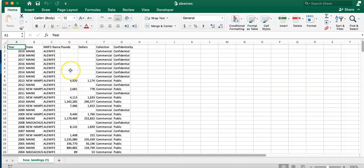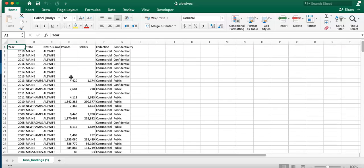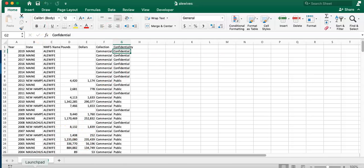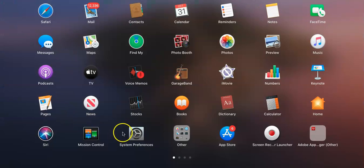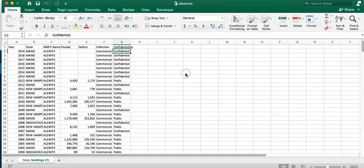Now that this part is done I can start moving over to Tableau. We're also going to see that there are some data years called confidential and some called public. Confidential means that those years the data was not released publicly - it doesn't mean there were zero landings or zero pounds or zero dollars, it just means it wasn't shared. We'll see what we do with that when we make our visualization. So I go to Tableau now.